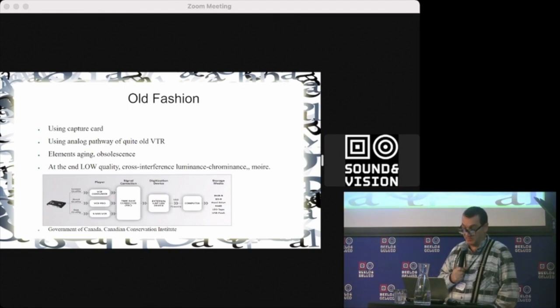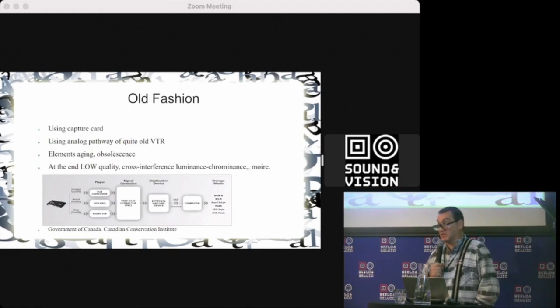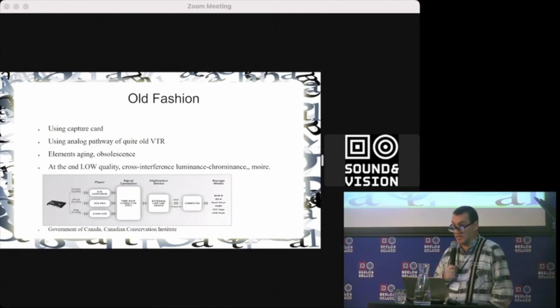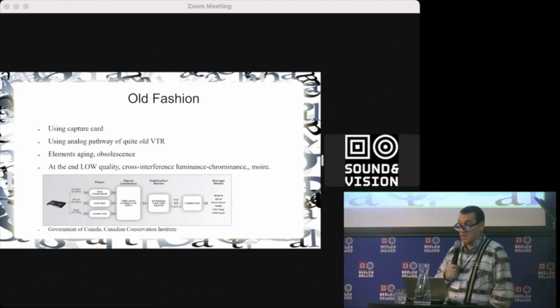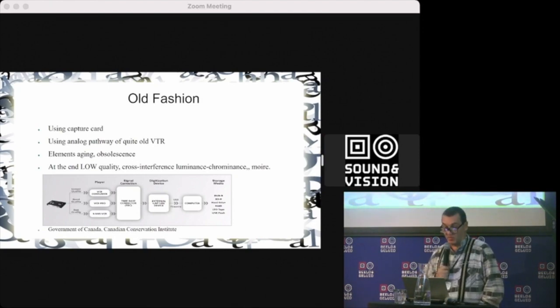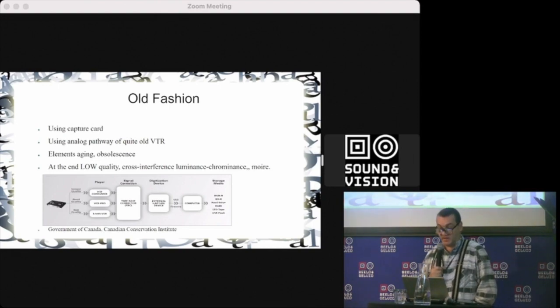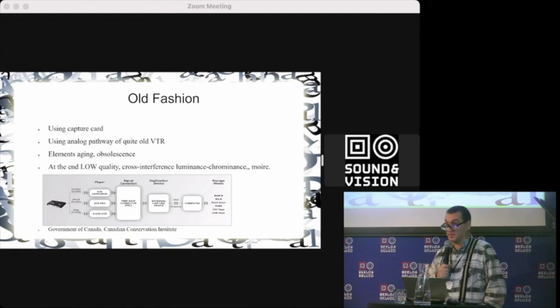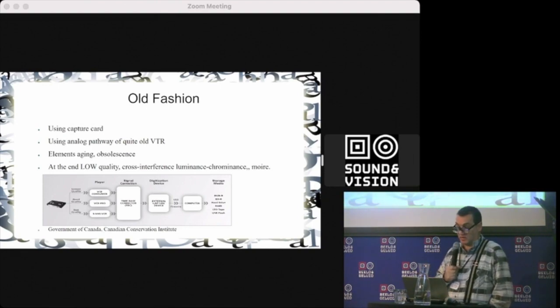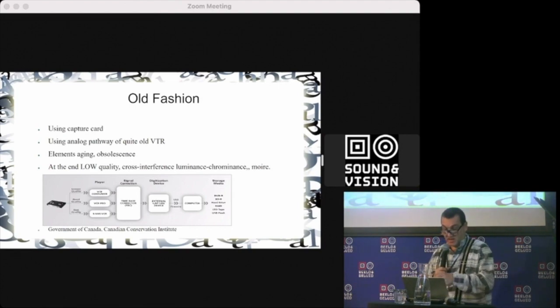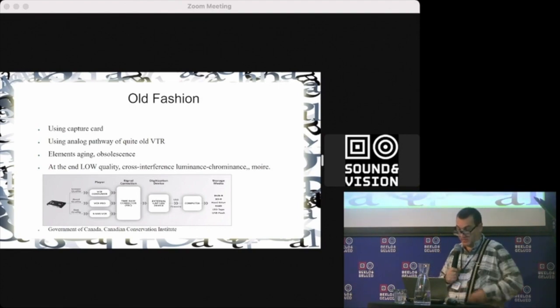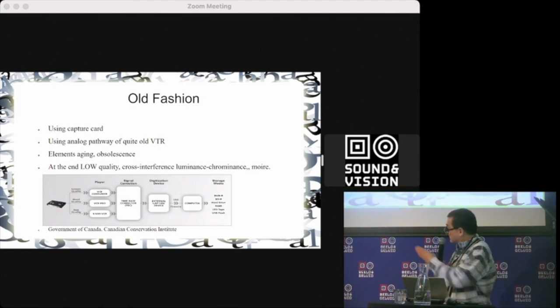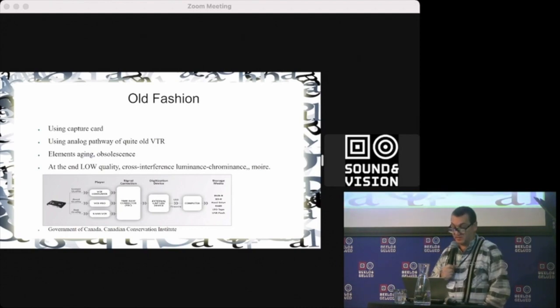Because engineering of that time is not engineering today, they suffer from a lot of problems: low quality, cross interference, crosstalk between luminance and chrominance.